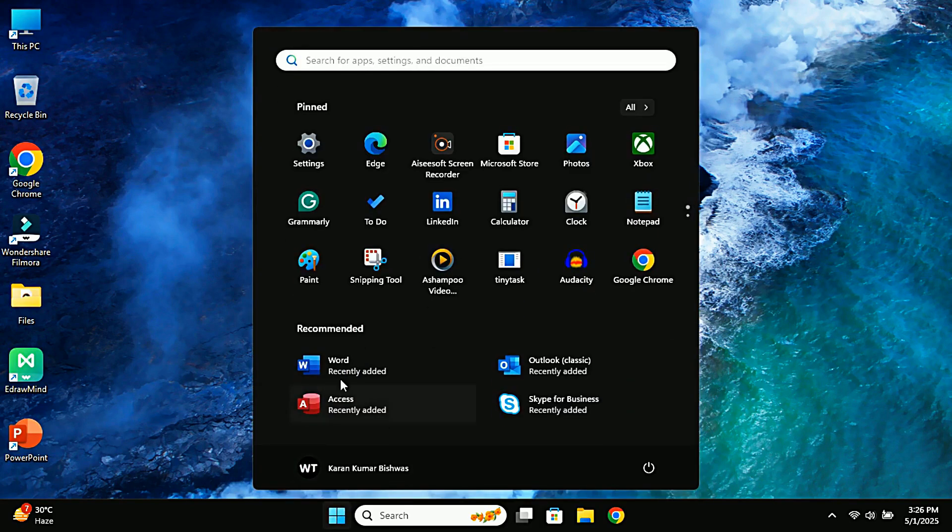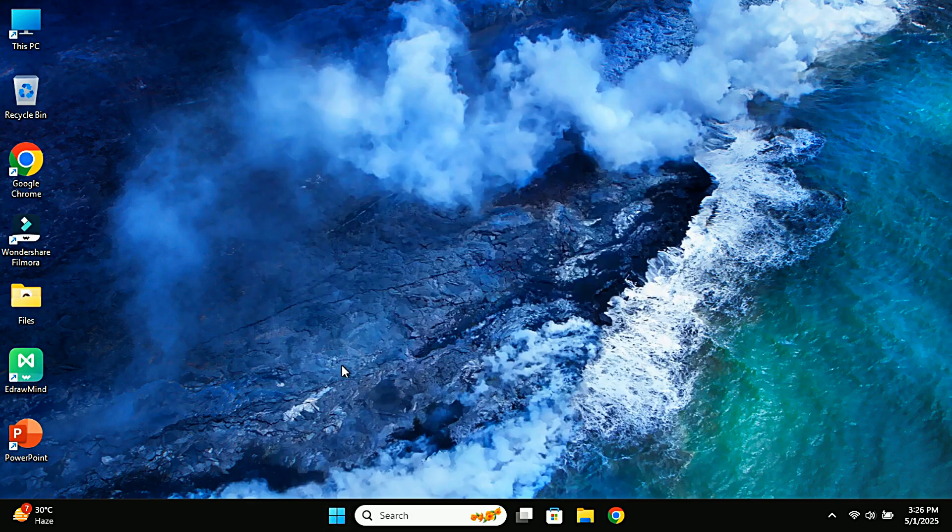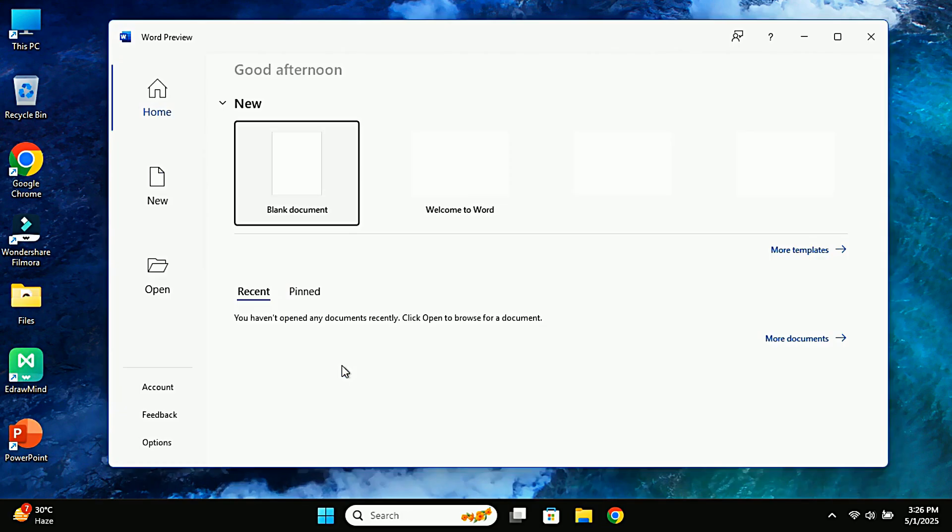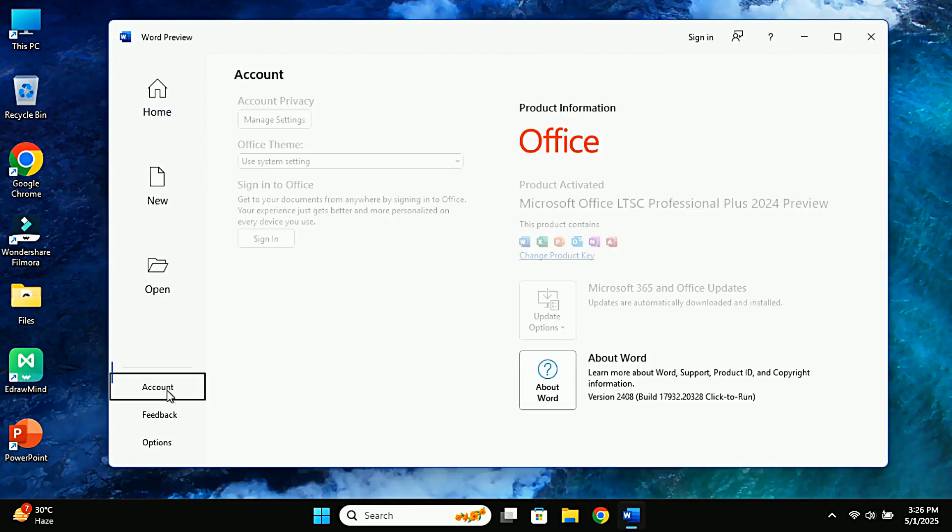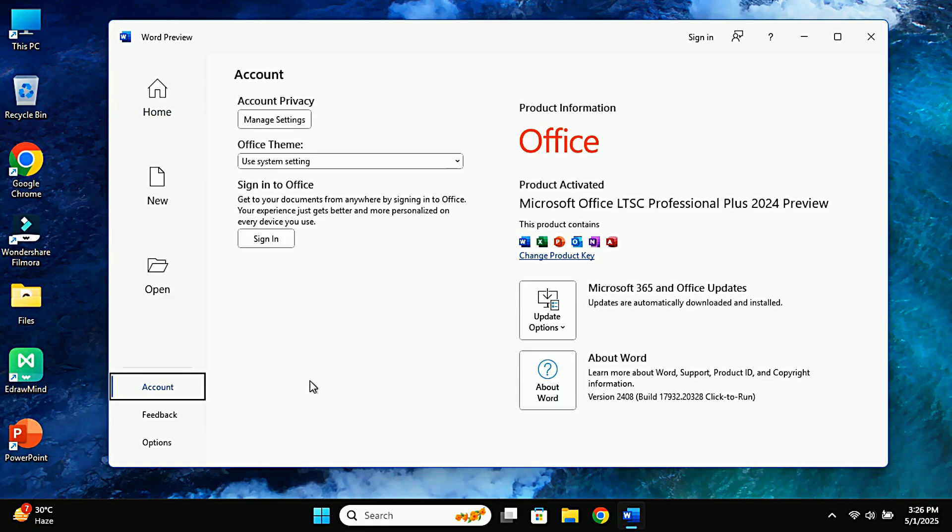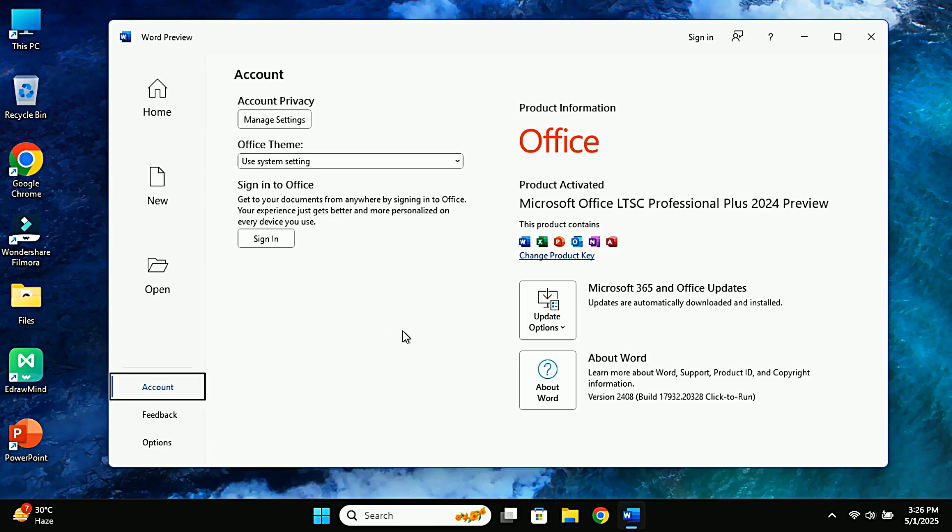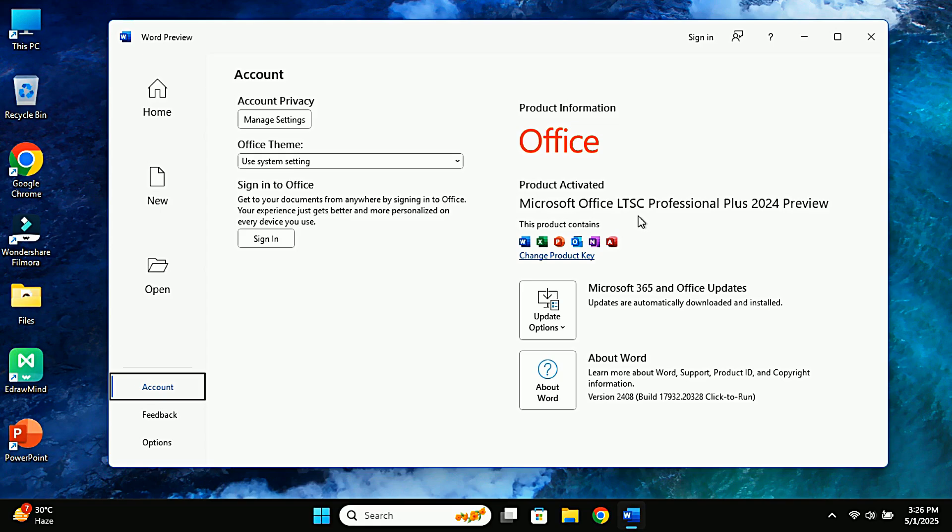In this video, I'm going to walk you through the process of downloading, installing, and activating the Microsoft Office 2024 LTSC preview version for free. This version is ideal if you're eager to explore new features and functionality before the official launch. If you're not familiar with LTSC, it stands for Long Term Servicing Channel. It's specifically designed for organizations that require a one-time license for perpetual use, unlike the Microsoft 365 subscription model. Let's dive in.